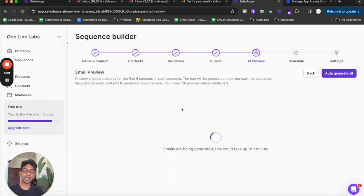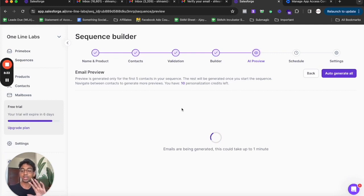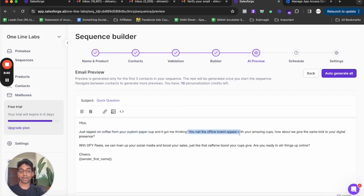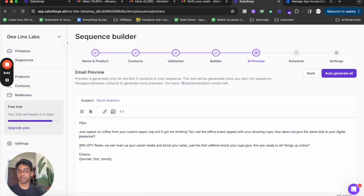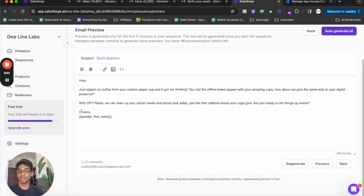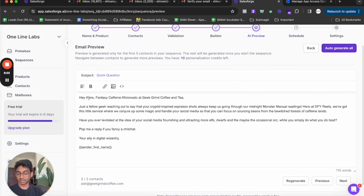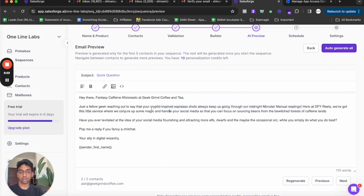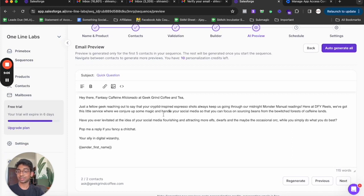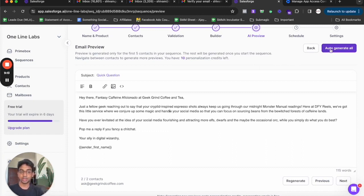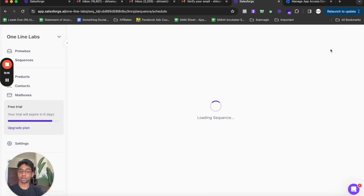Now it's going to create five email templates for me. You can see, hey just sipped on coffee from a custom paper cup and got me thinking. You nailed the offline brand appeal with your amazing cups. How about we give the same kick to your digital presence. We're done for your reels. We can liven up your social media or boost your sales just like that caffeine boost your cups give. Then if I click on the next one, you can see this is another company. Just a fellow geek reaching out to say that your inspired expression short always keeps me through our midnight monster manual readings. You can see it is totally and actually custom made for you. Everything is custom, all you need to do is auto generate it all.